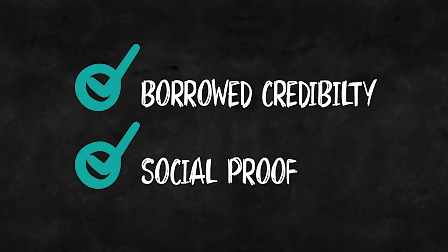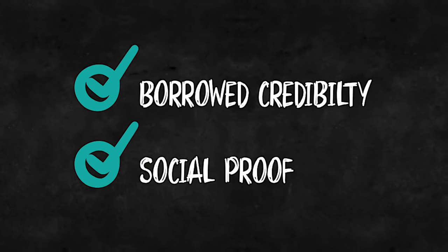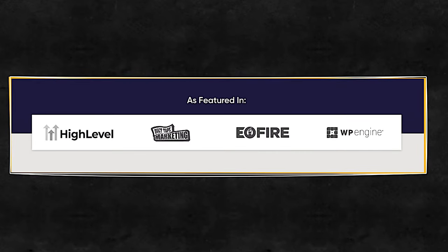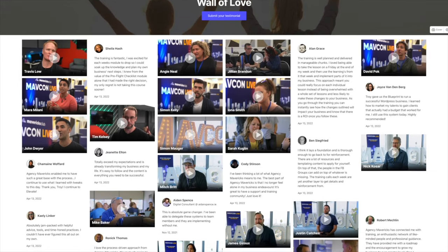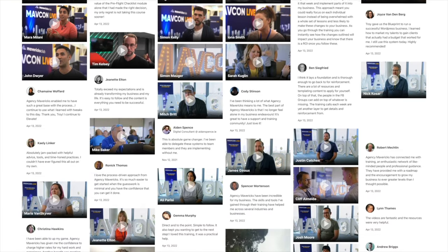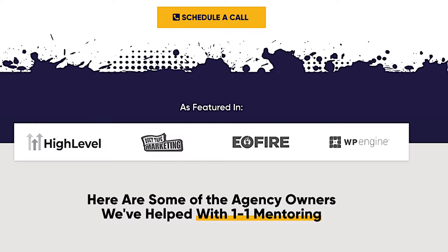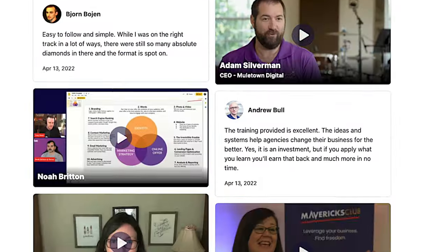The two fastest ways to build trust are through borrowed credibility and social proof. You can borrow credibility by including logos of companies you've worked with, or websites and podcasts where you've been featured. And social proof is simply a matter of displaying testimonials of clients you've worked with who are happy with the results you've helped them achieve — not testimonials from the clients who are suing you. And if you don't have any credibility you can borrow or social proof you can display, then you know what your to-do list looks like for the next 30 days — go and get some!